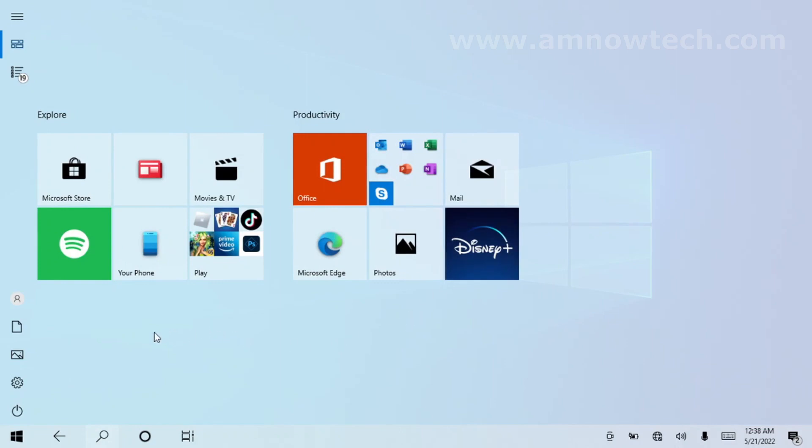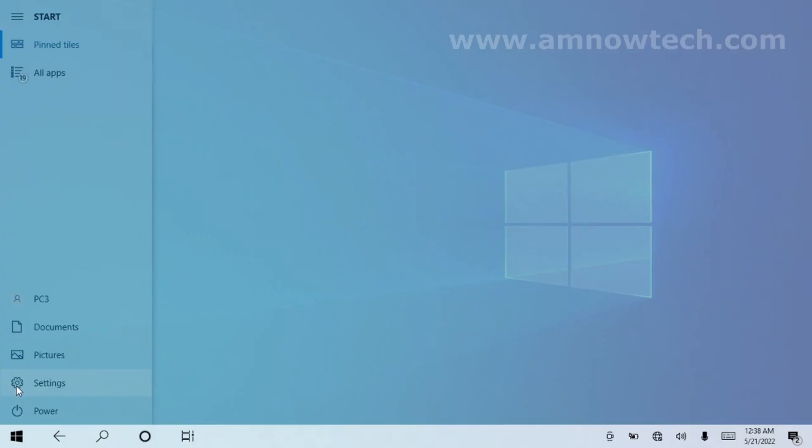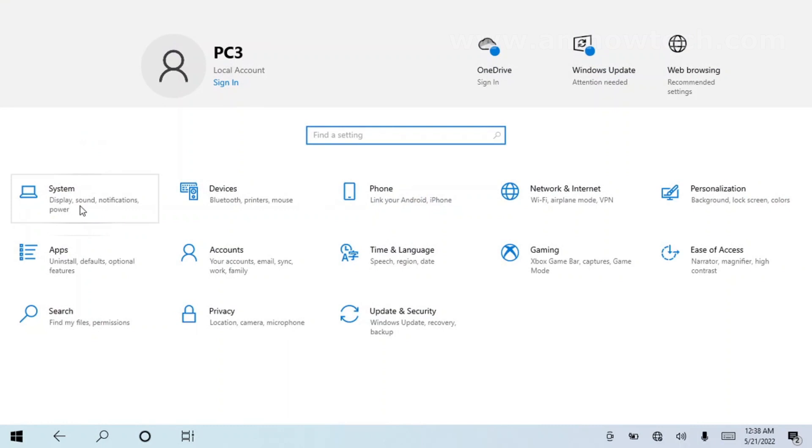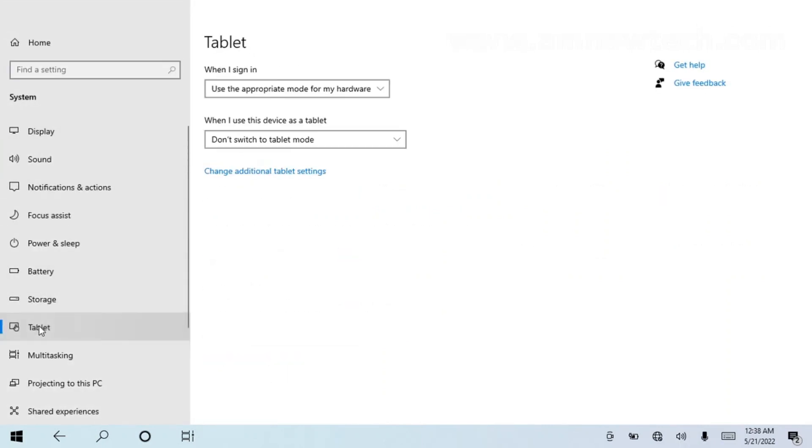All right, to switch back to the desktop mode, you go back to the Settings again. It is the vice versa—System, and then we go to Tablet.